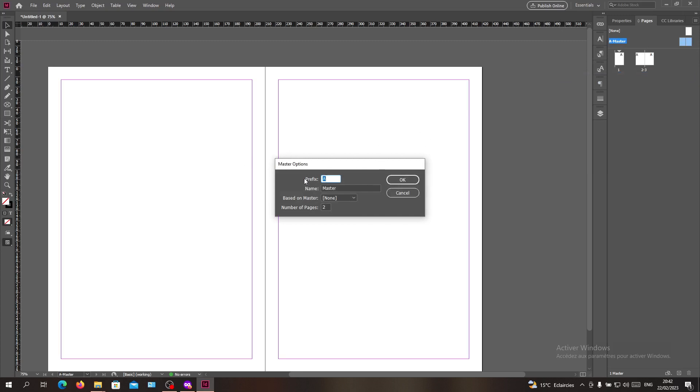As you can see, there is an option called Name and here you can name your master pages. You can attribute a name and it will be named for them. Also you can give the prefixes,